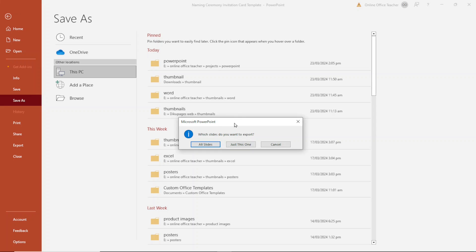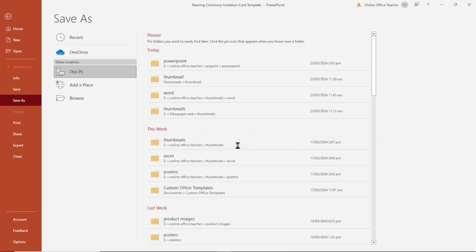If you have a couple of slides and you want to export all of them, then you need to choose all slides. But if you just want to export your current slide, just go ahead and click on just this one.